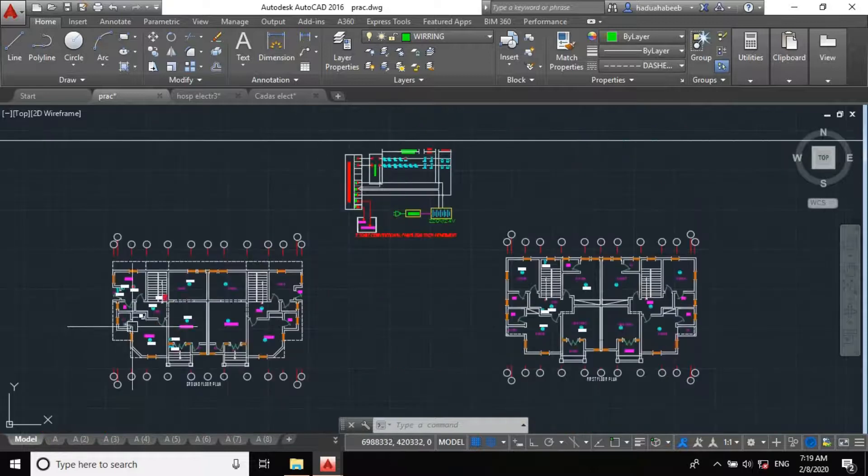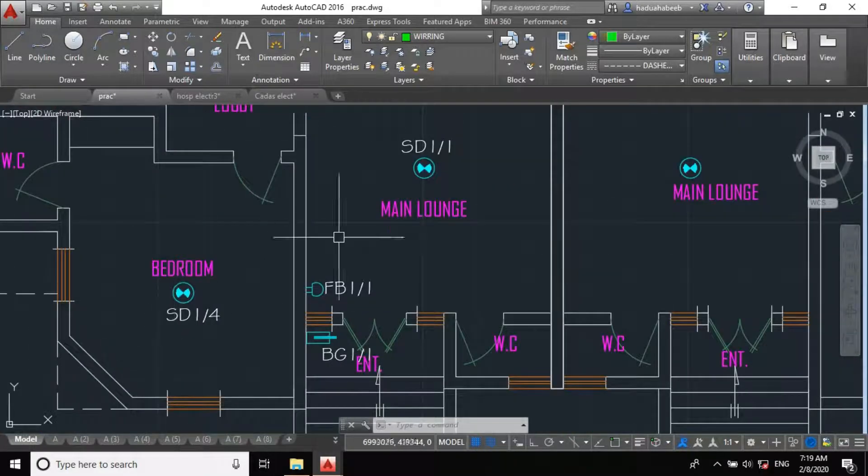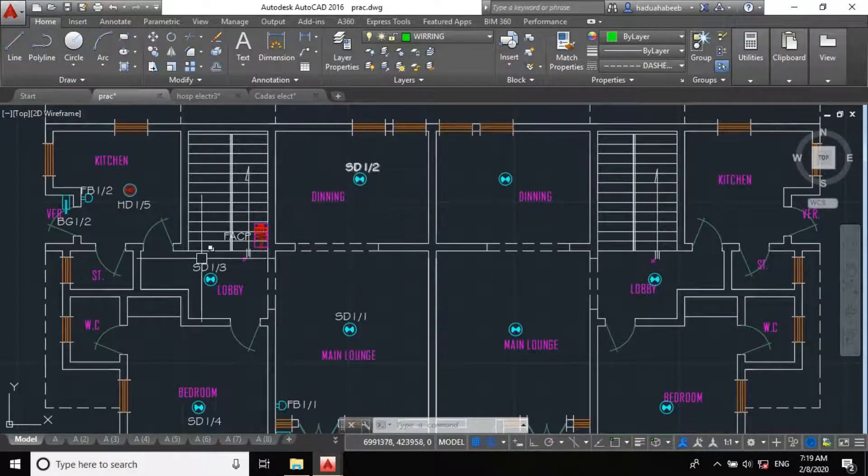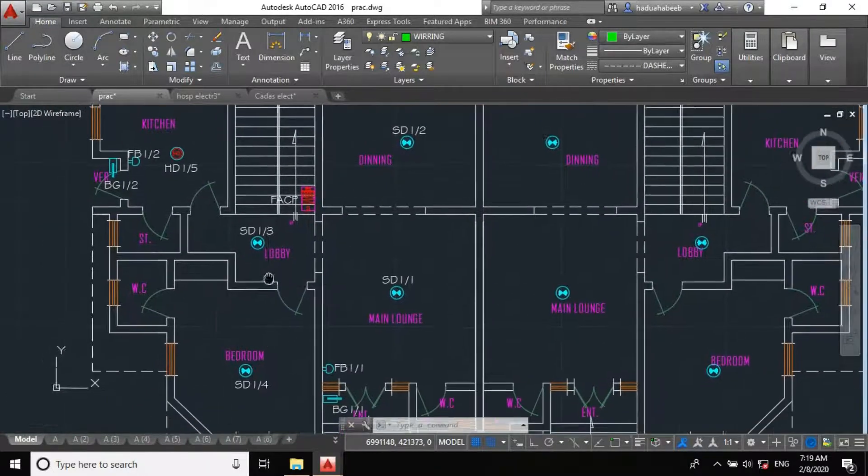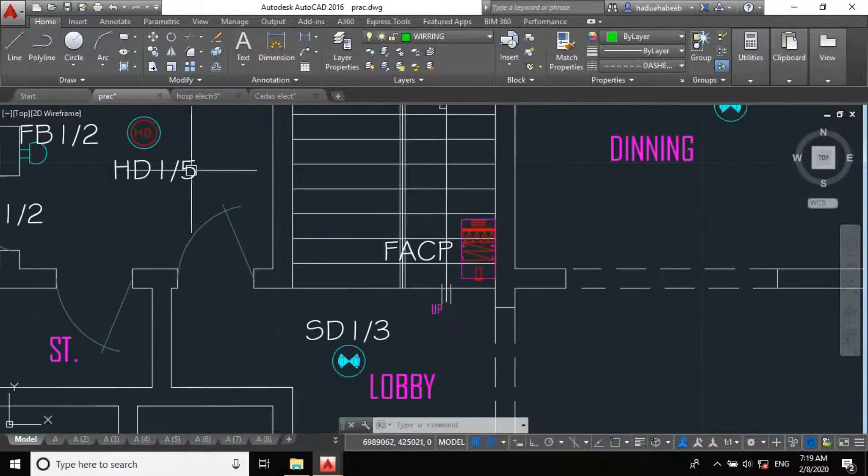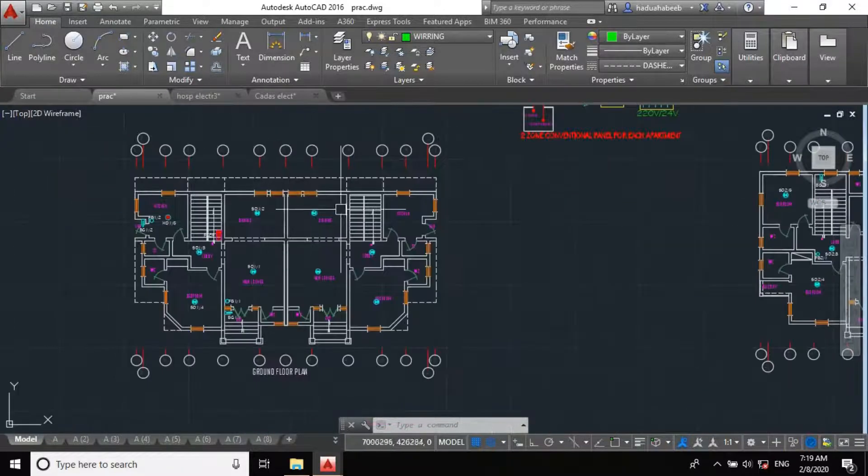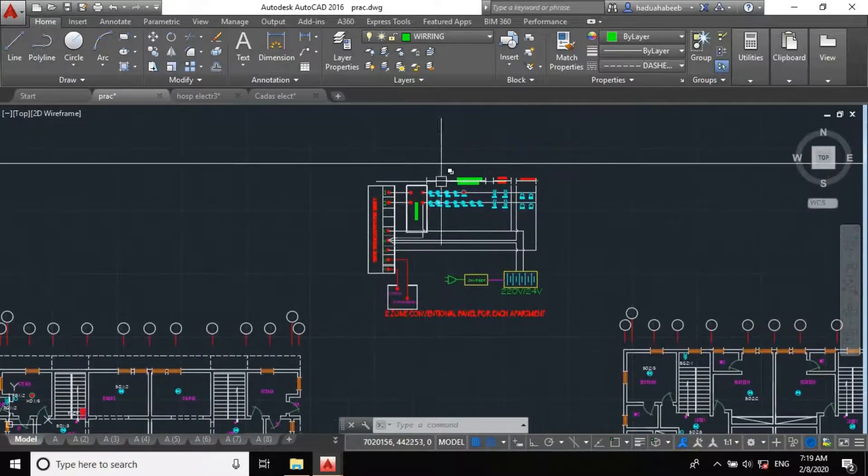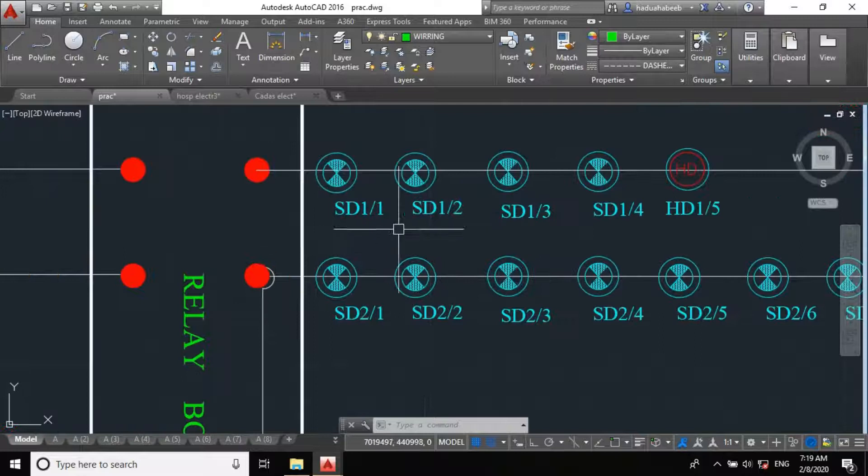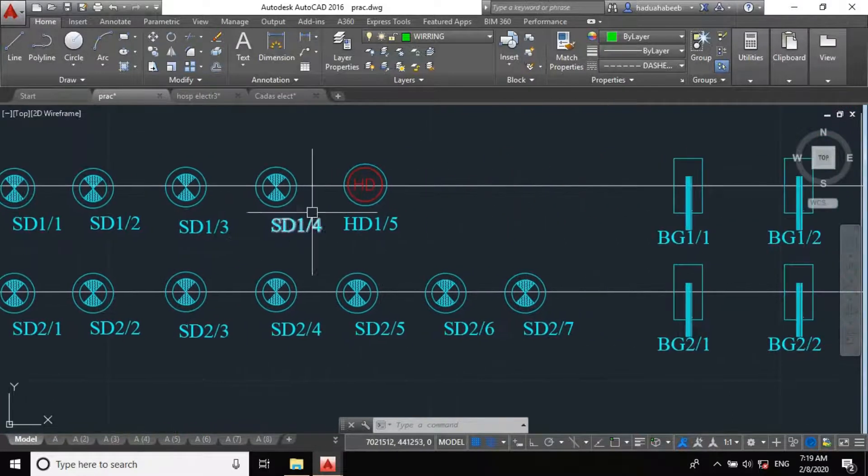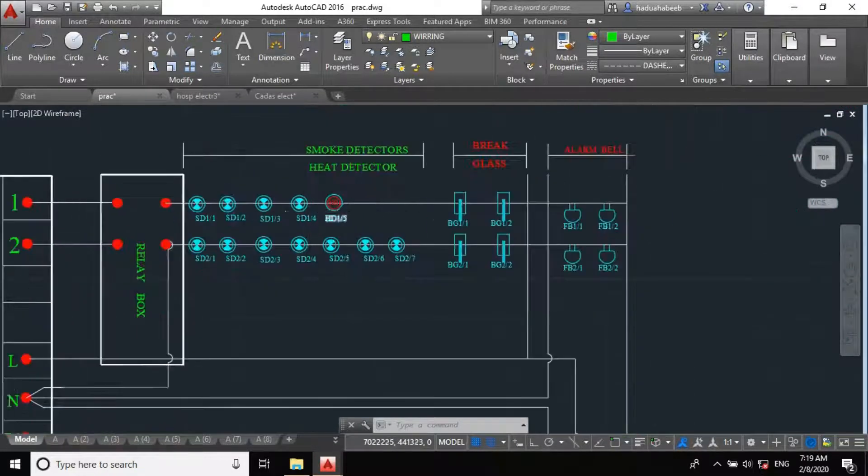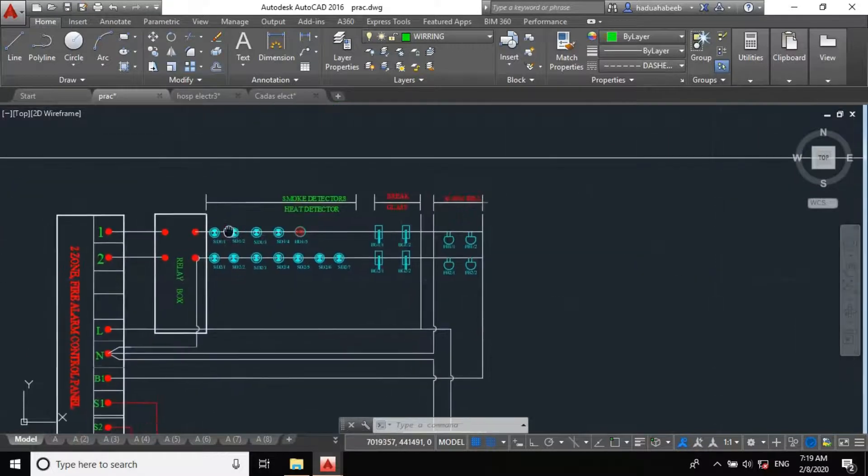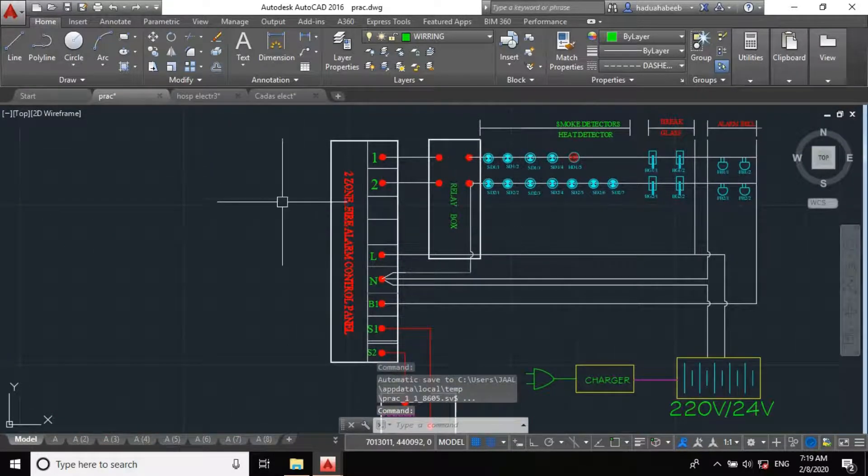For example, now in our ground floor, we have smoke detector one of one, one of two, one of three, one of four, and heat detector one of five. You come to our loop 1 here. Smoke detector one of one, one of two, one of three, one of four, and heat detector one of five. That's our smoke detector or heat detector section.